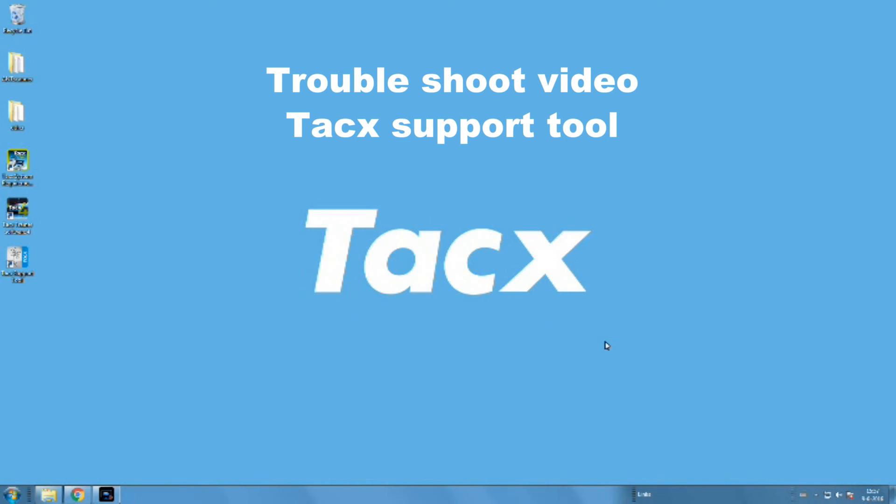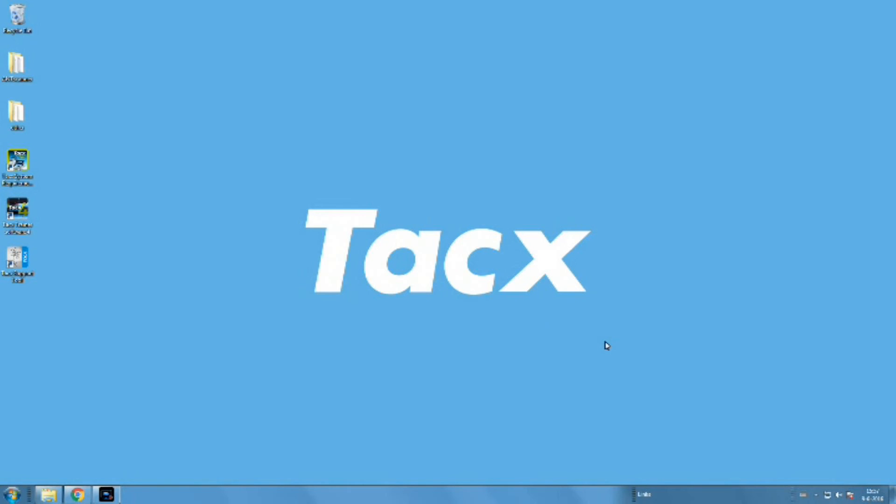If these options do not work, please use the Tacx support tool, also displayed on the desktop. Use the button 'report a problem.'